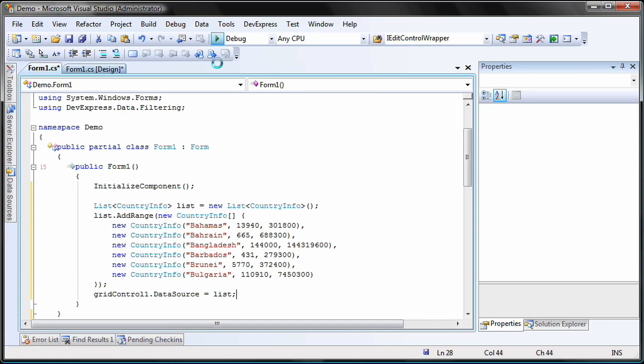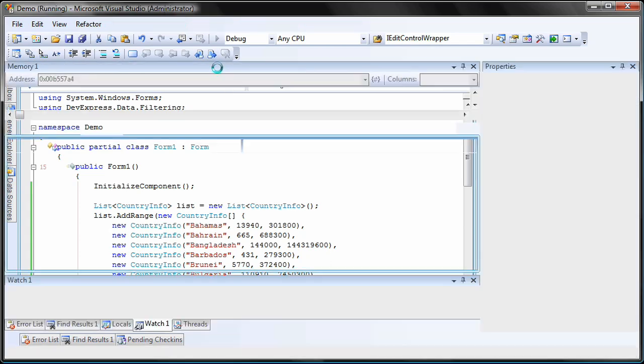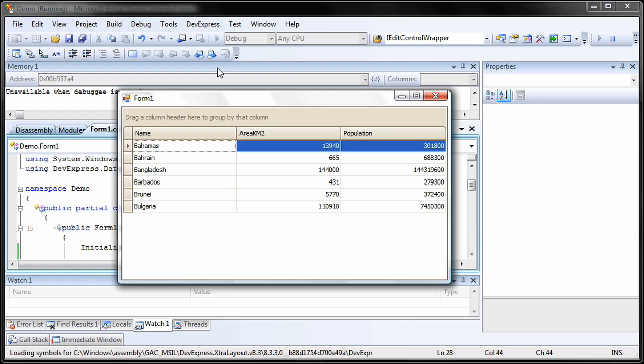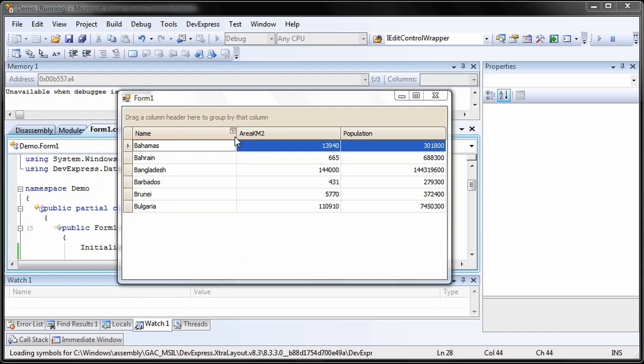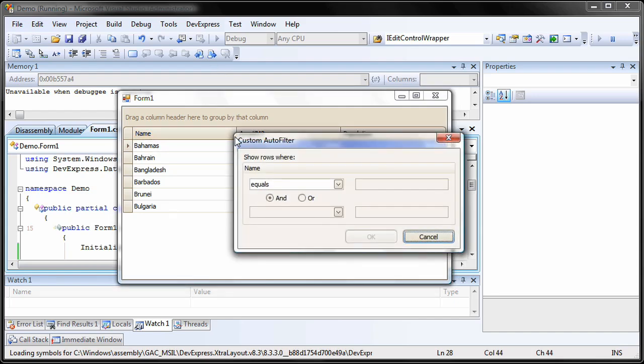I run the application to demonstrate the default behavior. In each of the filter pop-up menus on the columns, there's an entry titled custom. Clicking this brings up the custom auto-filter dialog.